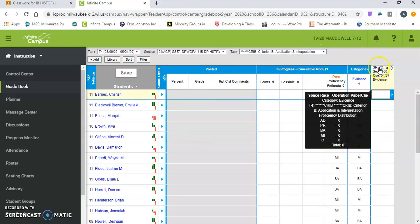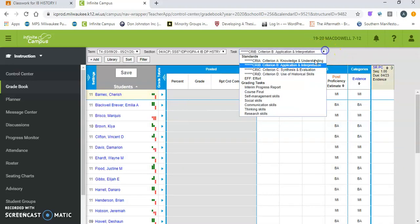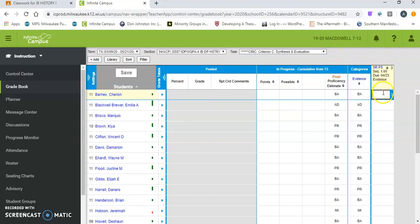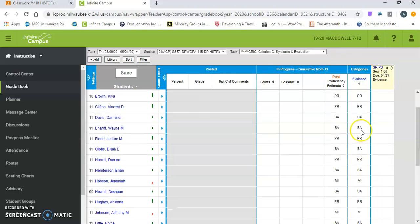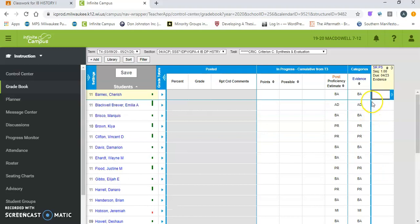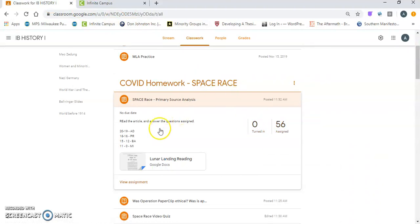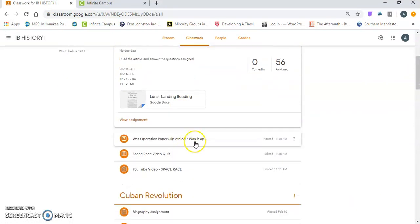This one is the Operation Paperclip and this one is the primary source. So your grade will go in here when you get it, so you'll get an Infinite Campus update about the grades as well as a grade here. So everything we do today does get graded.